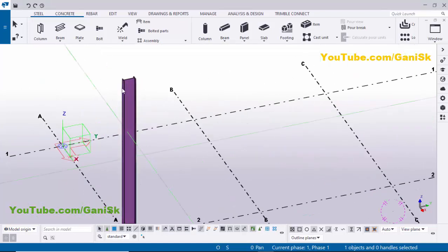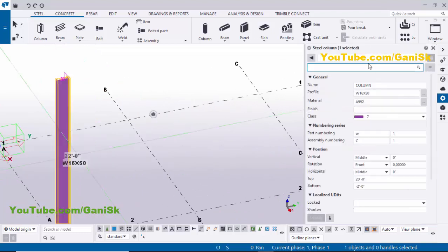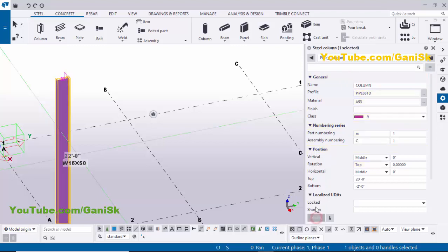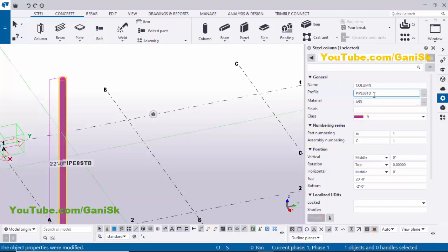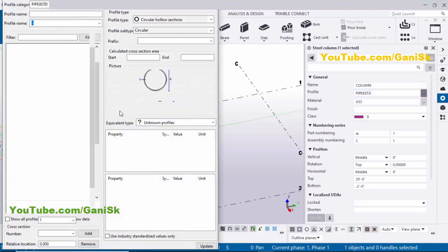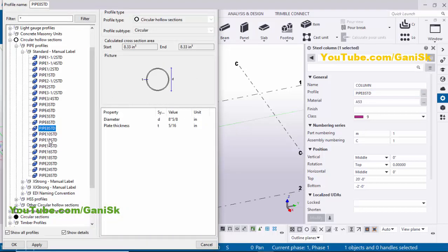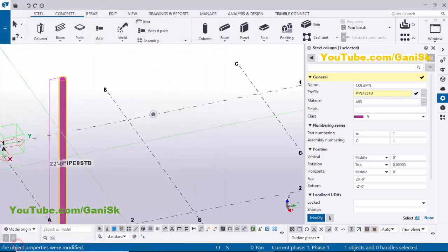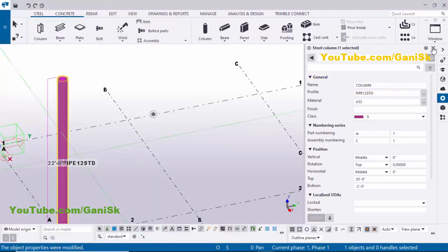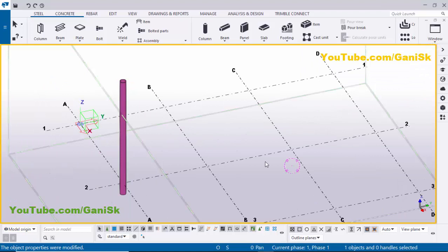Now I'm going to change the column profile, so double-click on this column and click here. Let's select a pipe column. By default we have Pipe 8 HTD. I'm going to change this profile, so click here and select Pipe 12 HTD. Now click Apply, OK, then click Modify to see the result. Close this window.